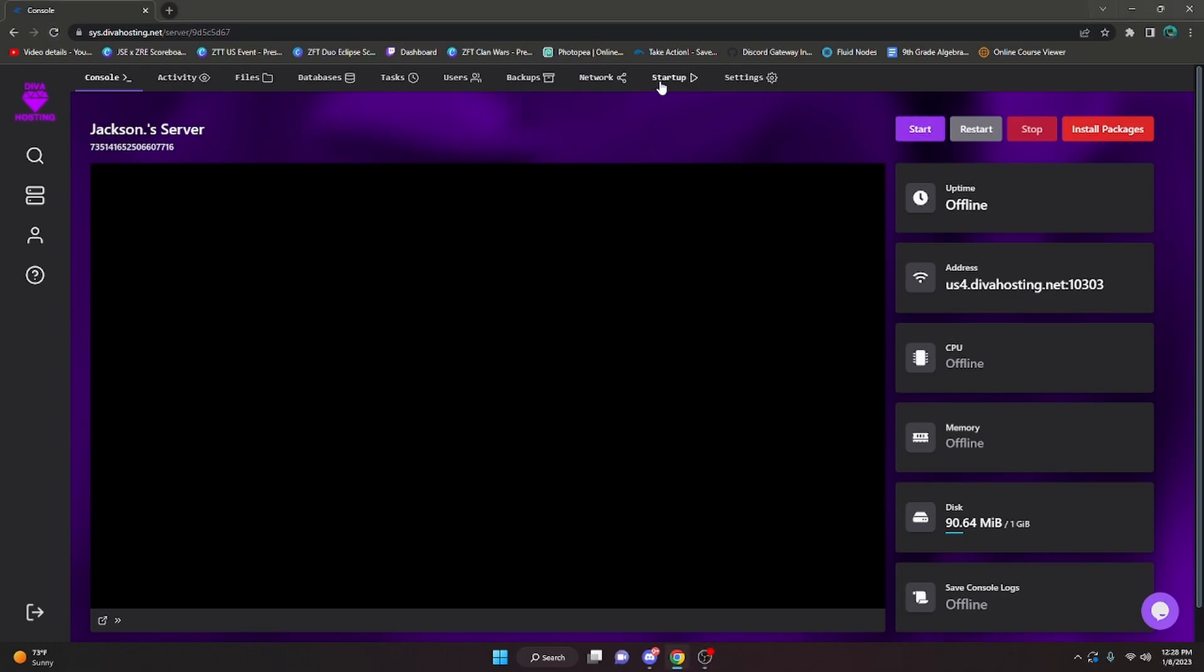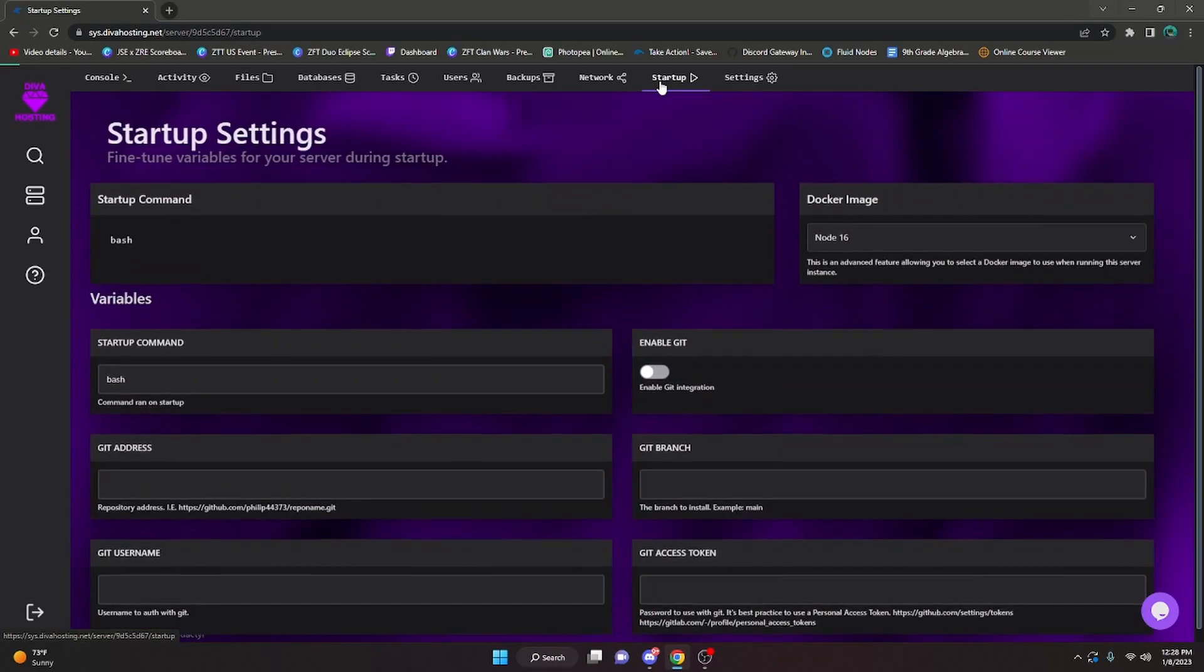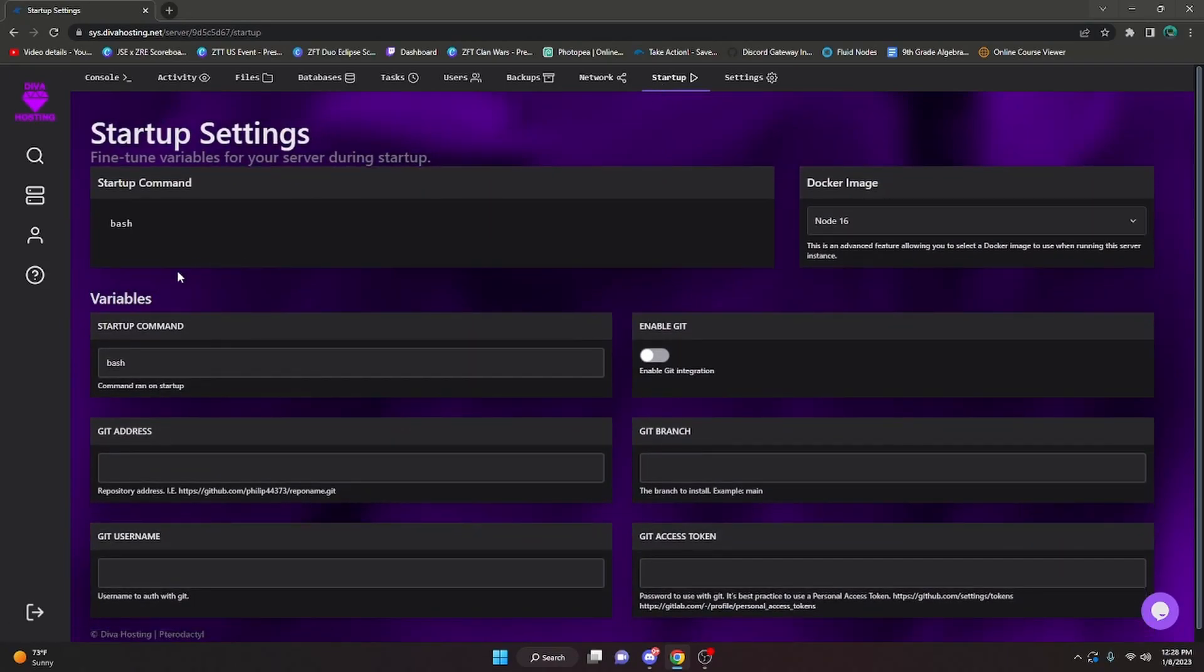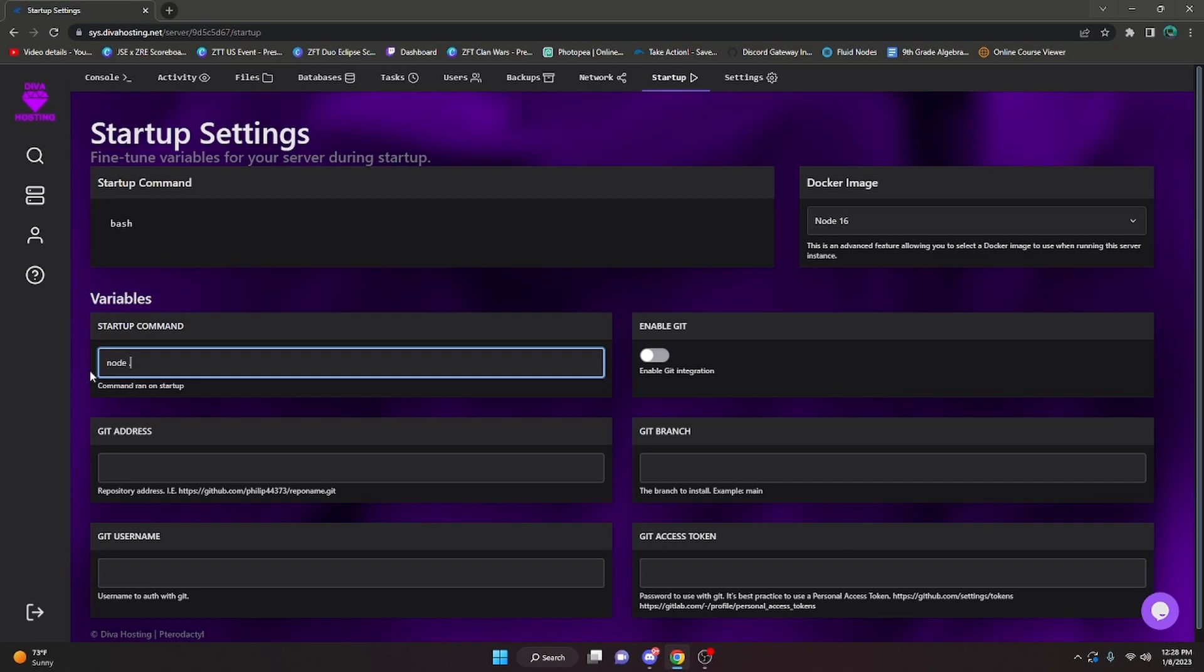Alright, so now we're gonna go to startup, and as you can see there is a startup command. So for the startup command, I'm just gonna type node space dot because I am using node.js. You're gonna want to put in your startup command for whatever you are using. Like if you're using Python, you would use whatever you're using for Python, but I am using node.js so it is gonna be node space dot.